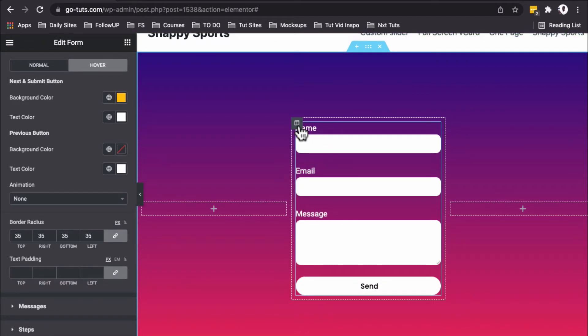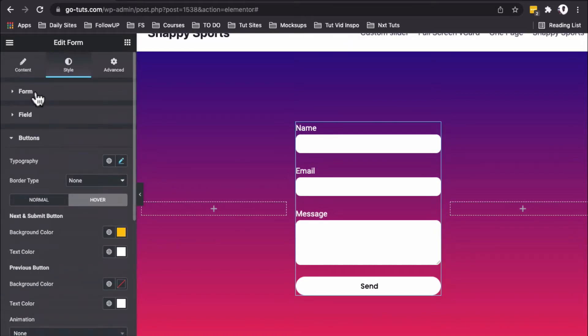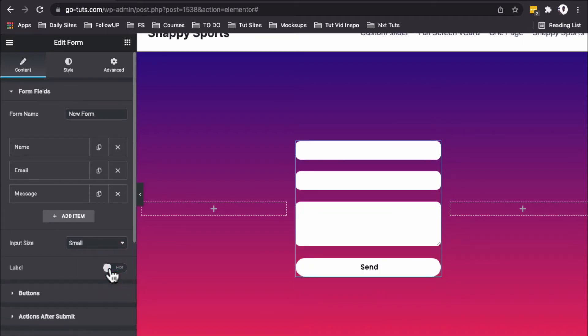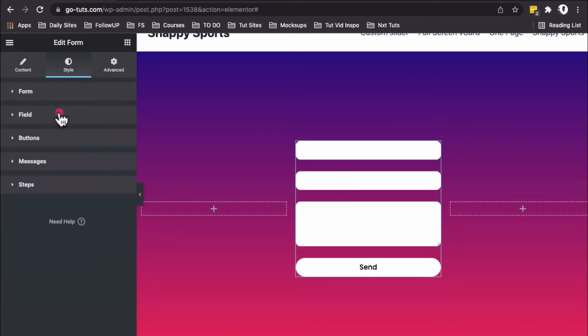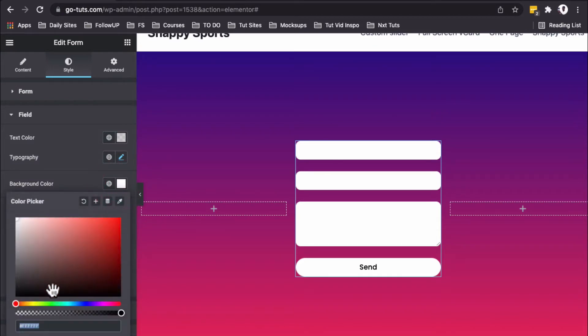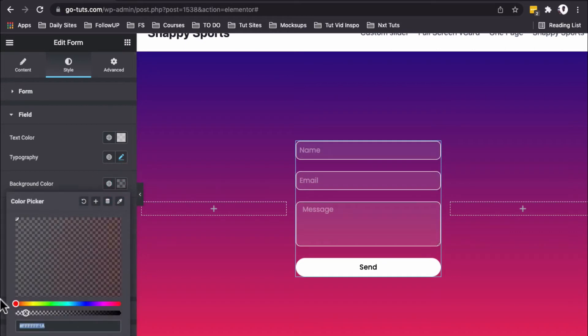Now we don't want to show the labels, but we do want to show the placeholder text. Under Content, we'll hide the labels. Under Style, in the Field option, there's a background color which is white, but we're going to make it transparent or semi-transparent.